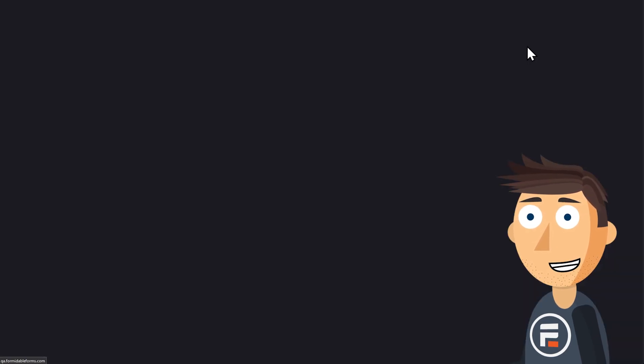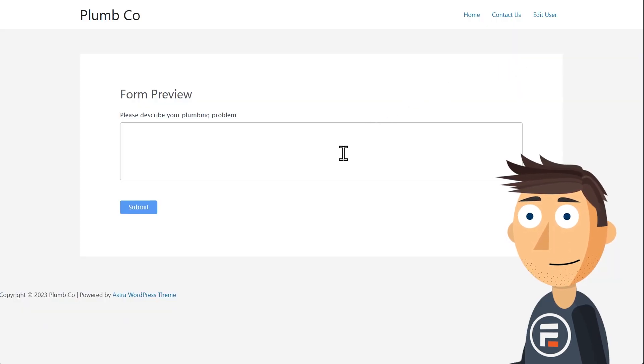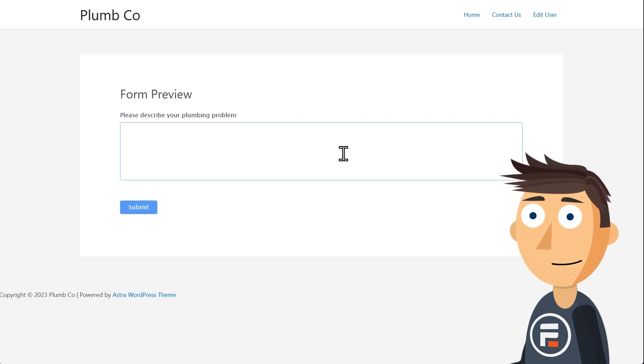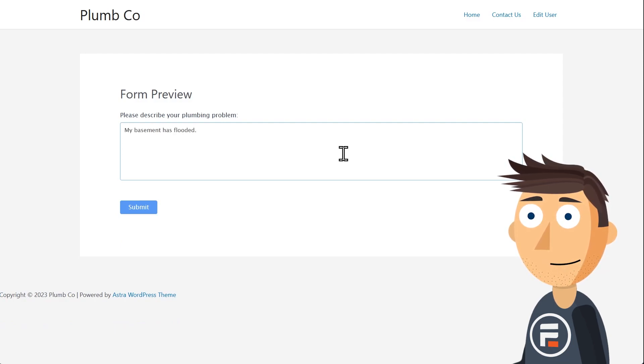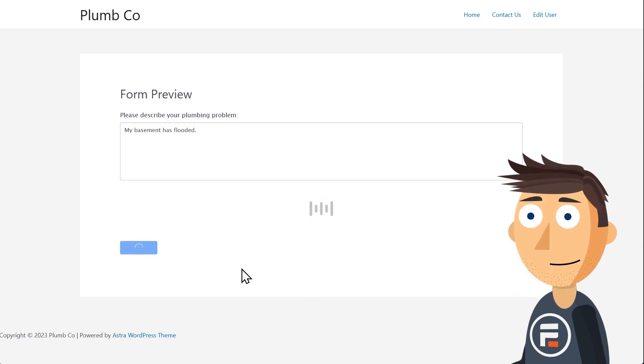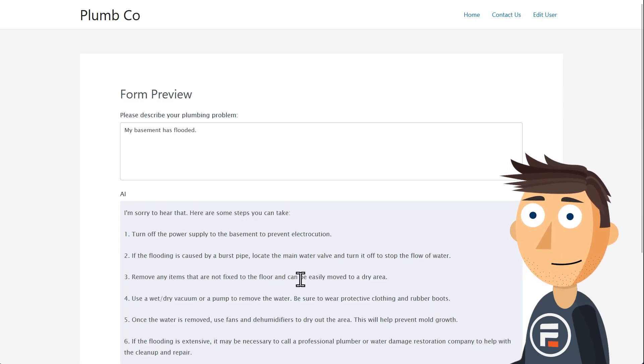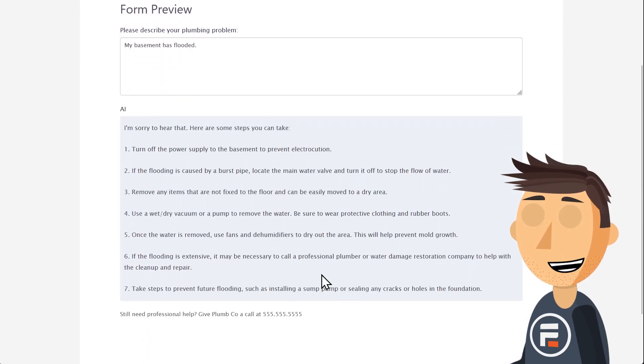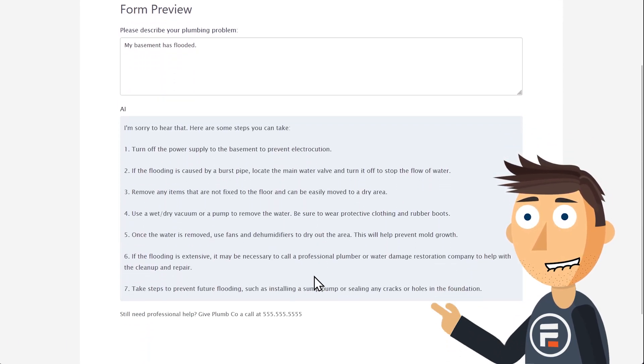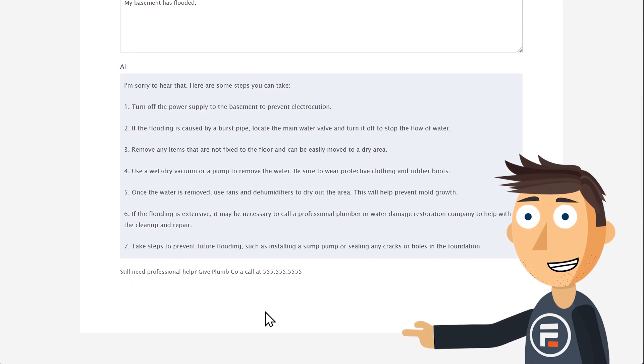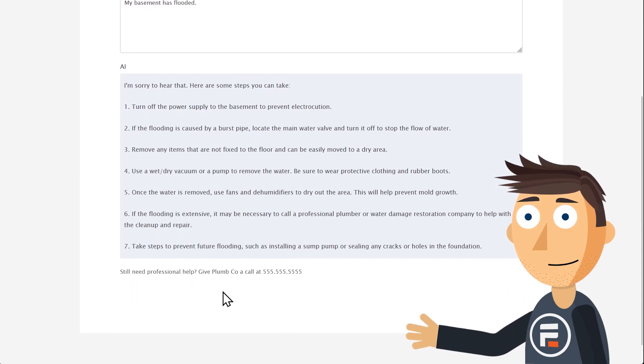Let's check it out with a new question. Like my basement is flooded. And there we go. Lots of solid advice for a flooded basement. And the button now disappears.